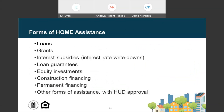Opportunity Zone investors will be interested to know that nearly all forms of assistance are eligible under HOME. HOME PJs determine the form and terms of assistance they find most appropriate. HOME permits PJs to provide financial assistance as interest or non-interest-bearing loans — including traditional amortizing loans, deferred payment loans, and loans forgiven over time — as well as grants, interest subsidies or interest rate write-downs, loan guarantees, equity investments, construction financing, permanent financing, and other forms of assistance with HUD approval.